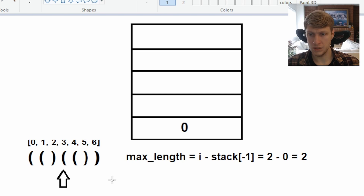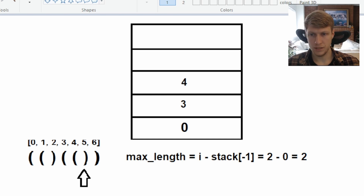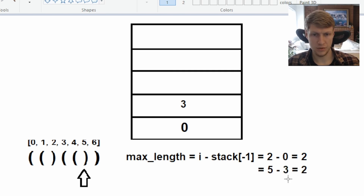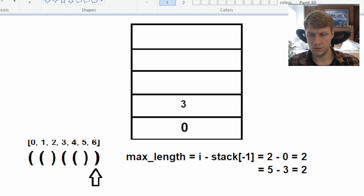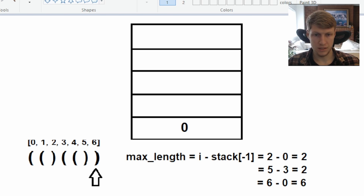It's an open parentheses so we'll push three onto our stack and move on. Another open parentheses so we'll push four onto our stack. Now we have a closed parentheses so we'll pop our top value, and since our stack is not empty our max length is five minus three, which equals two. At our final index we have another closed parentheses so we pop again, and our max length is six minus zero, which equals six — our greatest max length and our output.